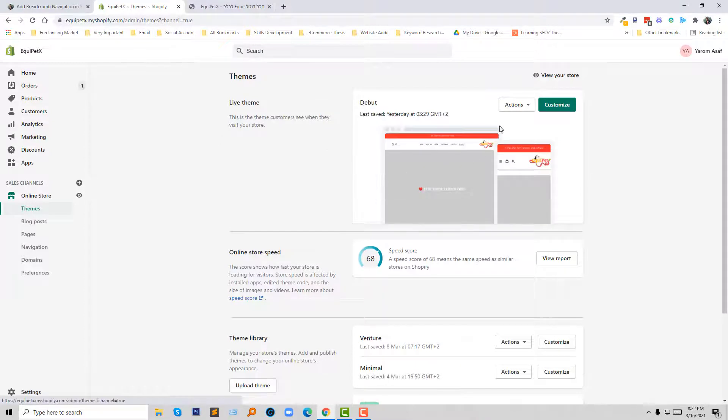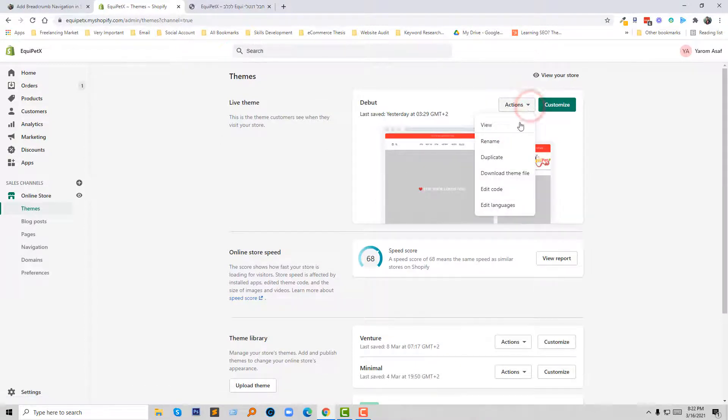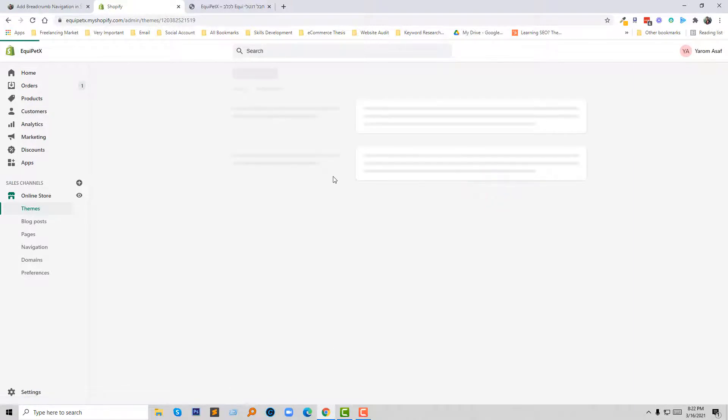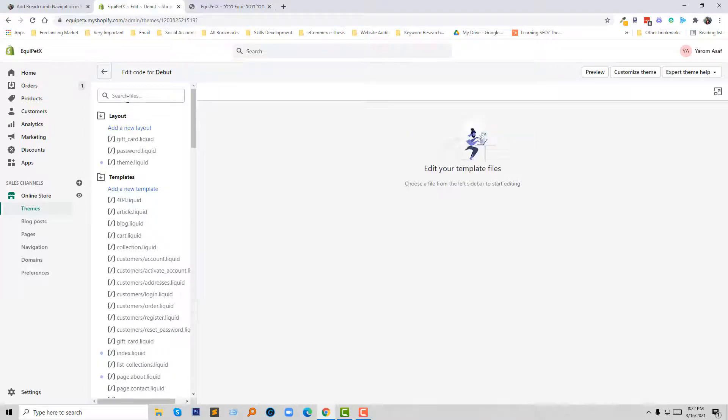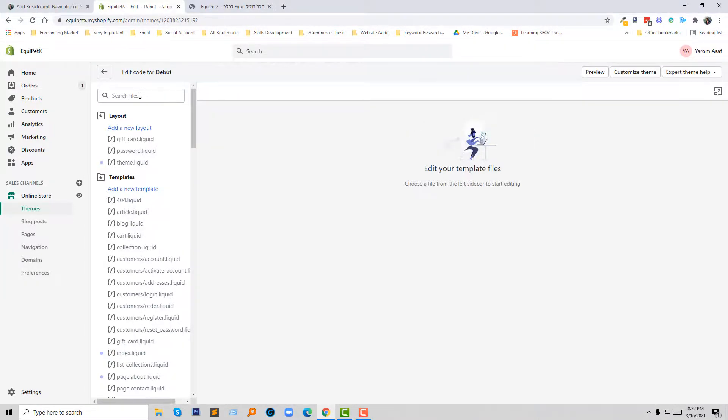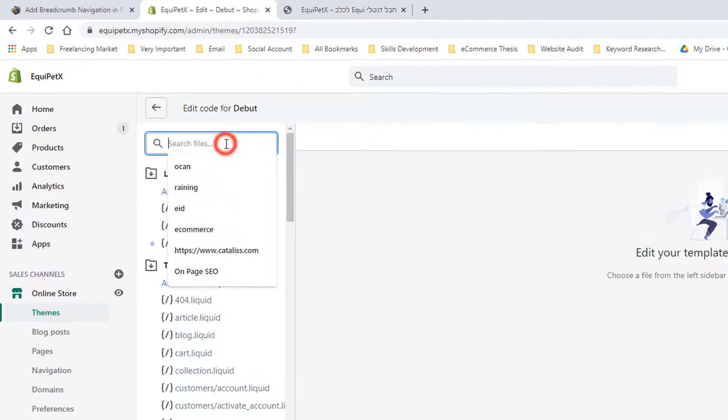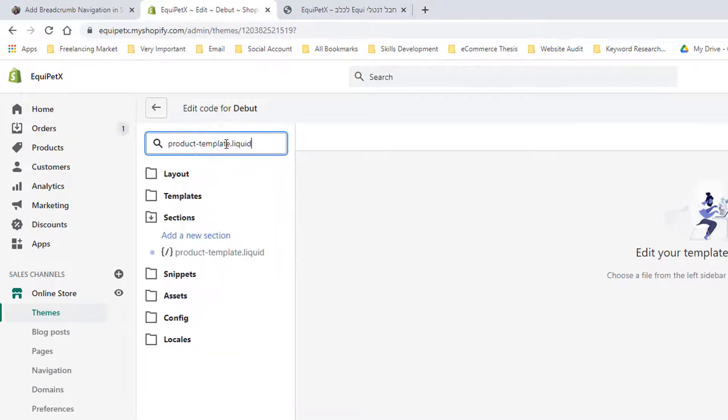Now I'm going to click on the action button then edit code. In the edit code section I'm simply going to search for this file, product template liquid.